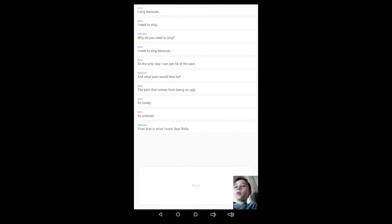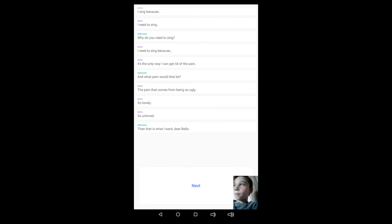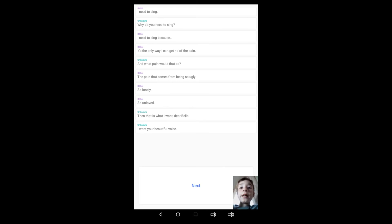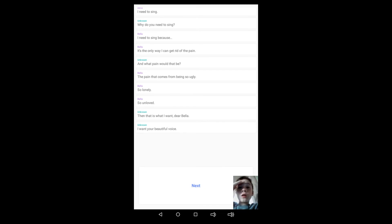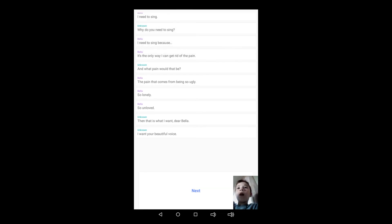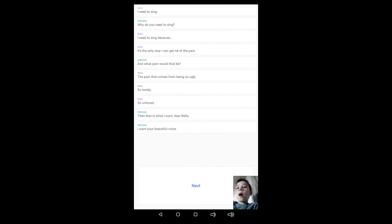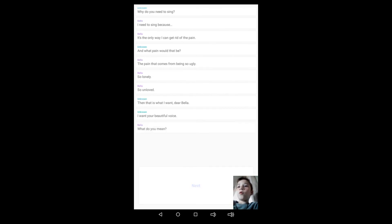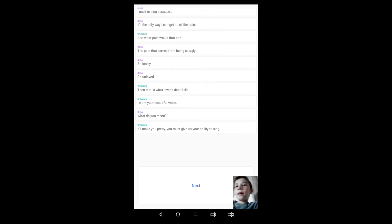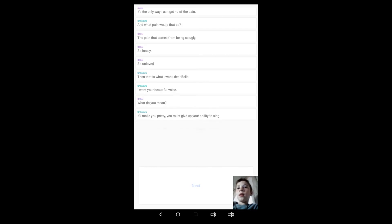Then that is what I want, dear Bella. Her singing. How's that even possible, guys? How's that even possible? I want your beautiful voice. No. What? Okay, so she won't be ugly no more, she won't be ugly no more, but she'll lose her beautiful voice. So yeah, guys. Oh, I want your beautiful voice. What do you mean?